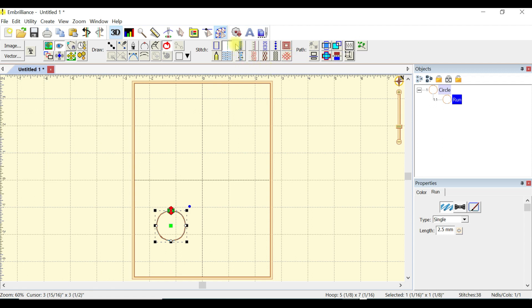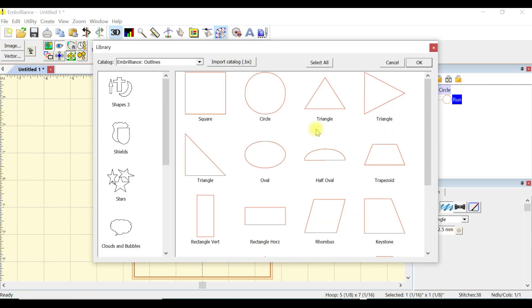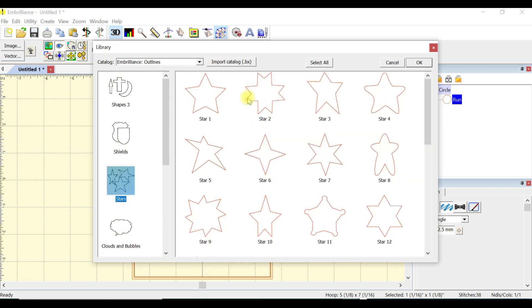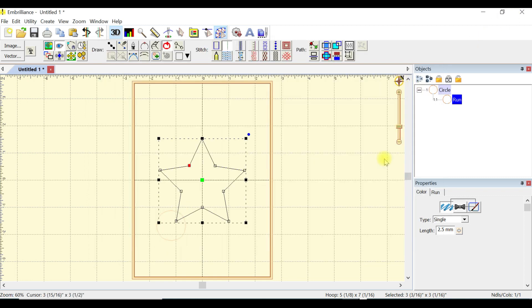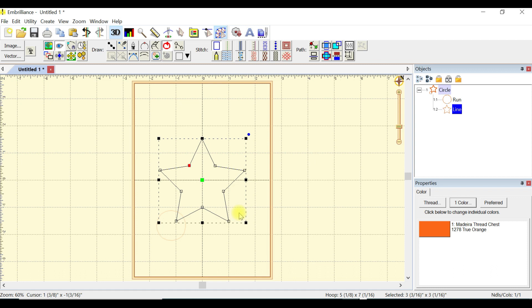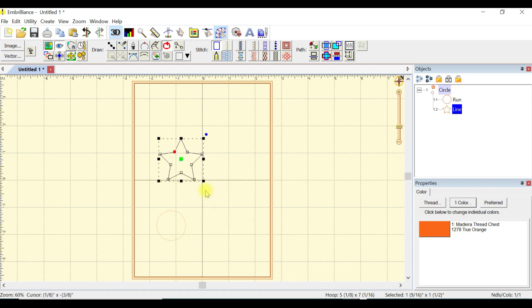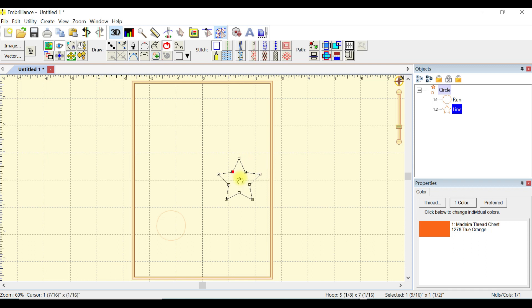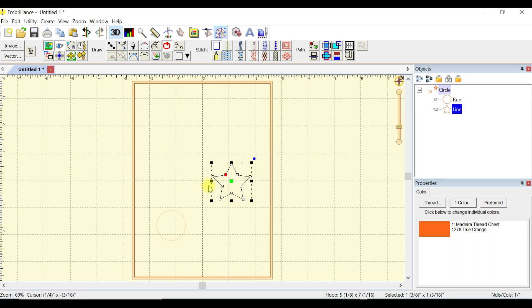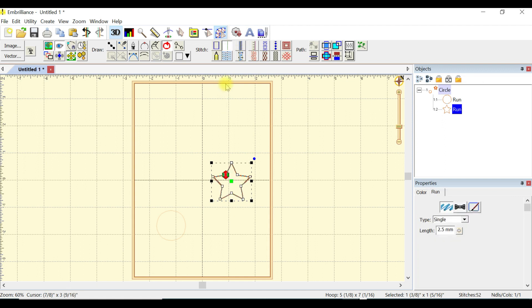I'm going to choose another shape. Let's do a star, say okay, size that down just a bit. Of course, when you use your shapes or designs, you can rotate them, resize them any way you want to. I'll go ahead and put a running stitch on that.